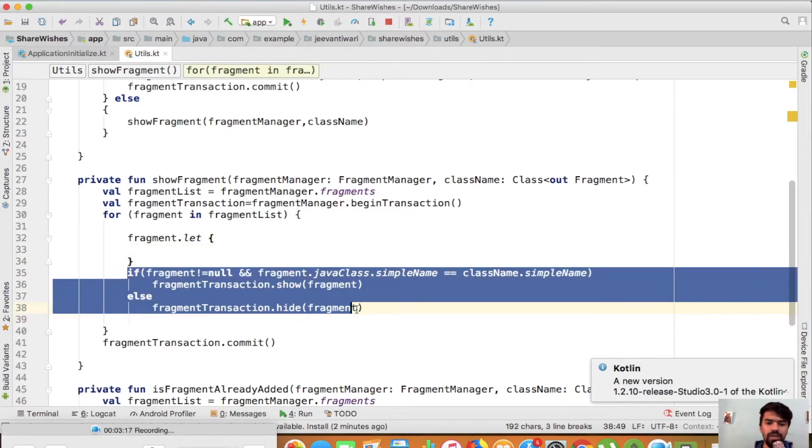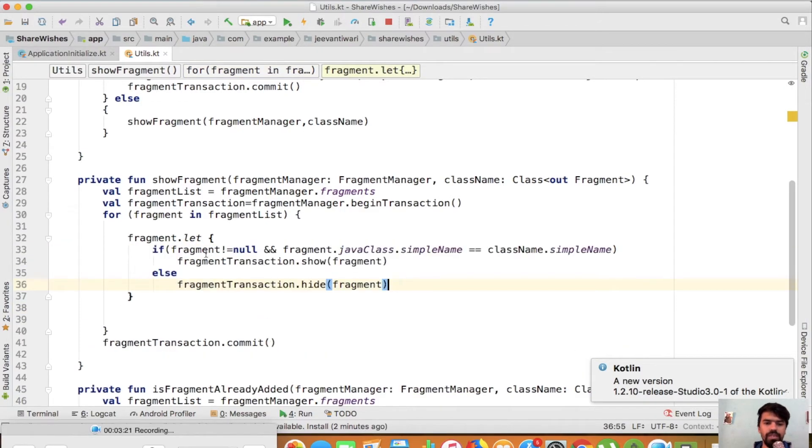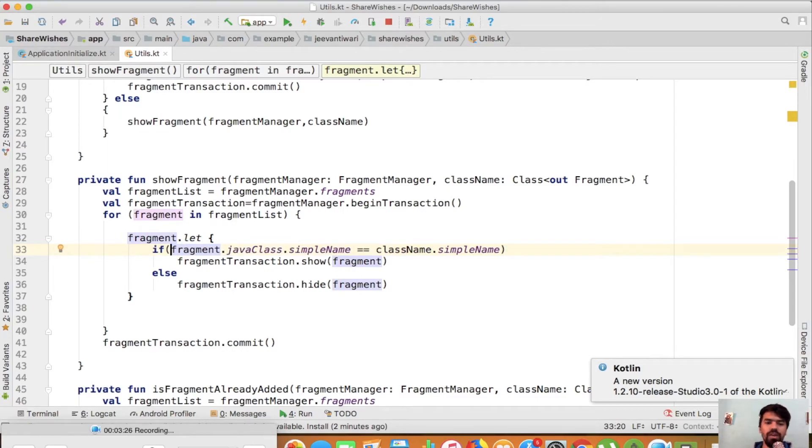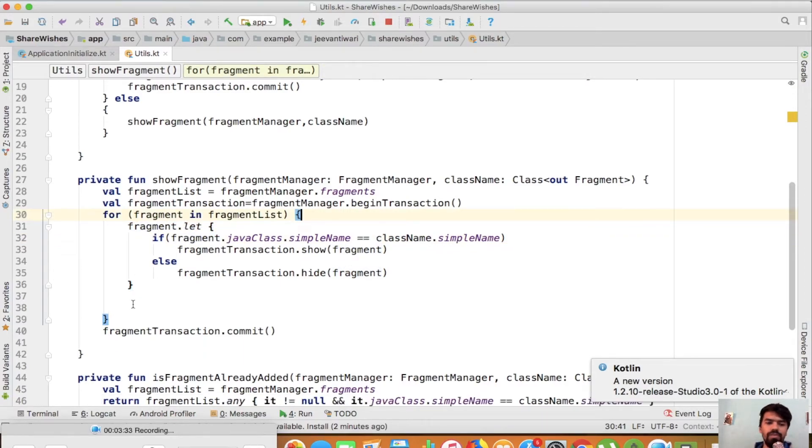Just cut this part, paste it here. You don't need to add this particular condition. It will move inside this block only once the fragment is not null. Now simply remove this space.